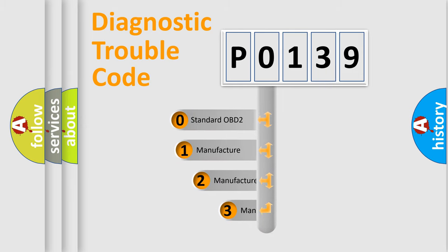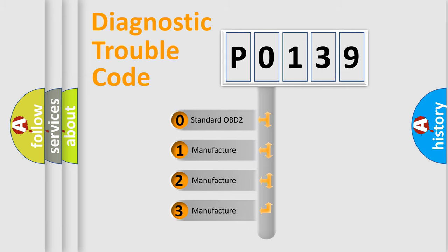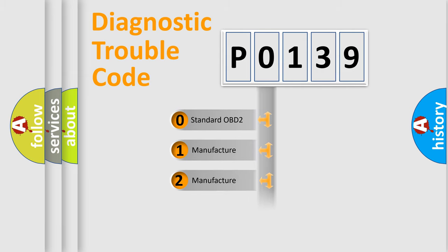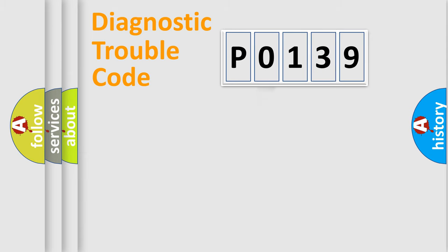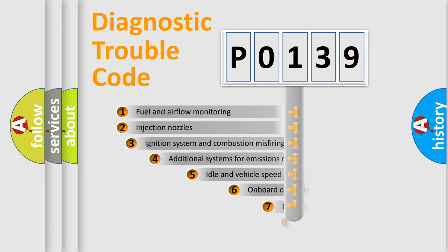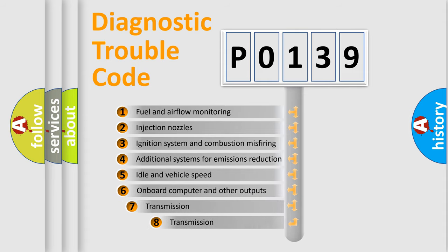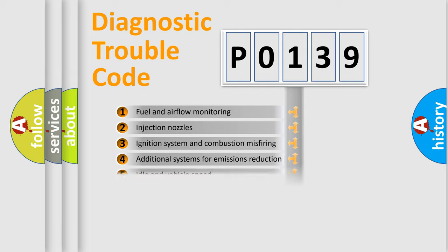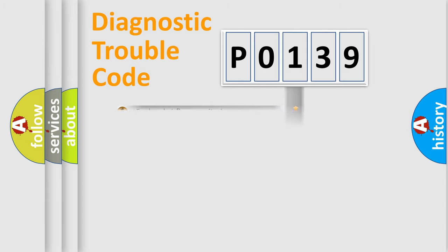If the second character is expressed as zero, it is a standardized error. In the case of numbers 1, 2, 3, it is a car-specific error. The third character specifies a subset of errors. The distribution shown is valid only for the standardized DTC code.